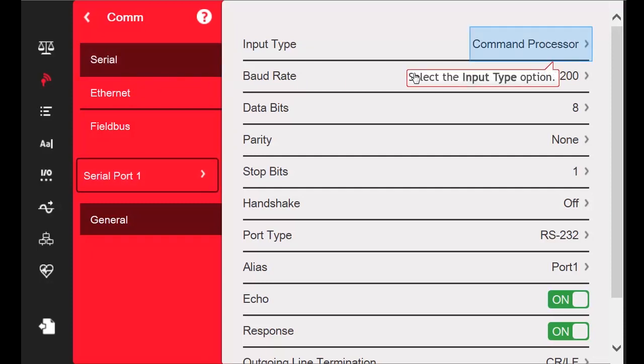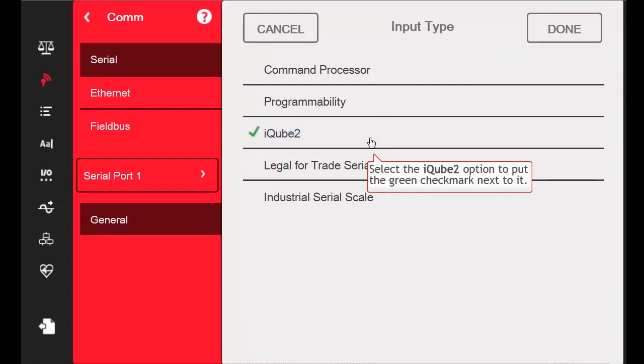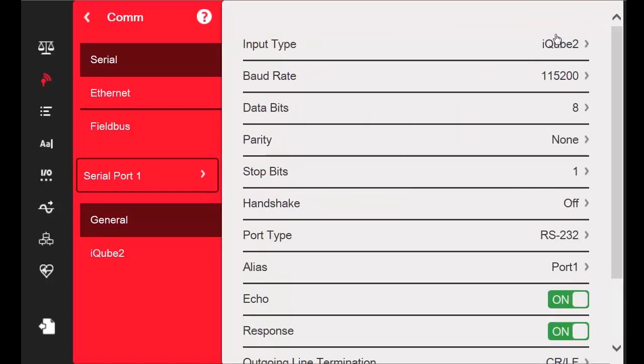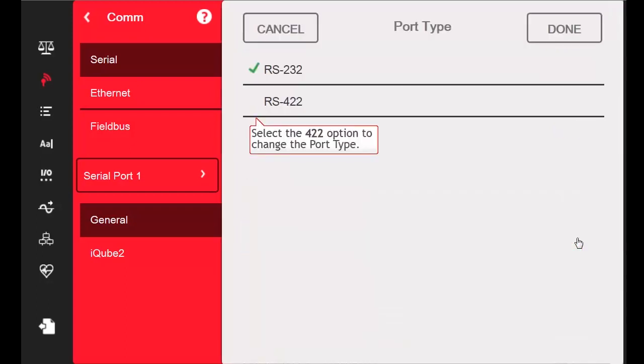I will select the option Input Type and switch it from Command Processor to iCube 2 and then press Done. Before we enter the iCube 2 for configuration, we will change the port type from RS232 to RS422.